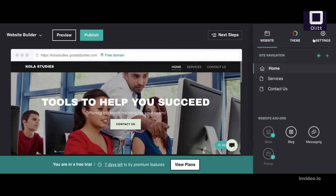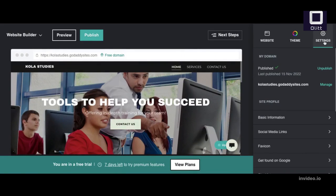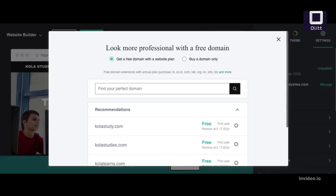Go to your GoDaddy product page. Scroll to Websites plus Marketing and select Manage next to your website to open your site. Select Edit Website or Edit Site to open your website builder.